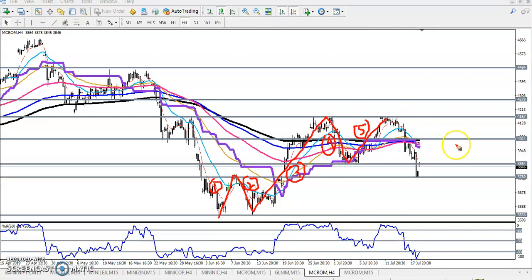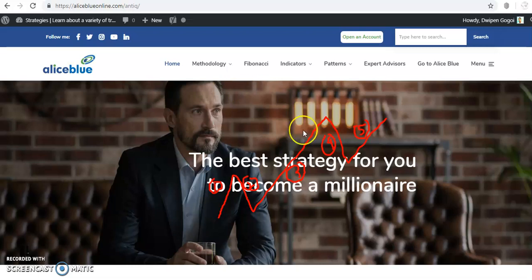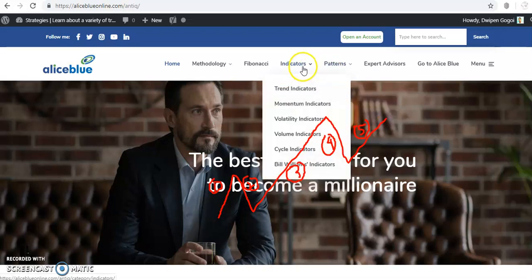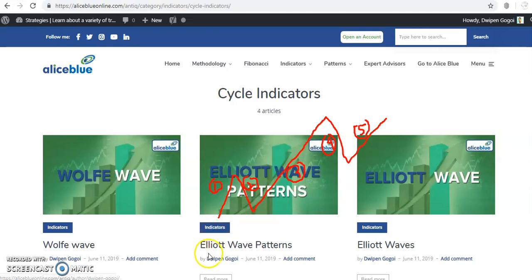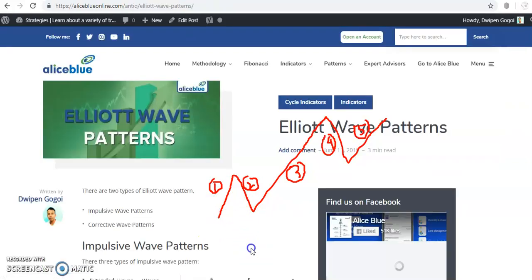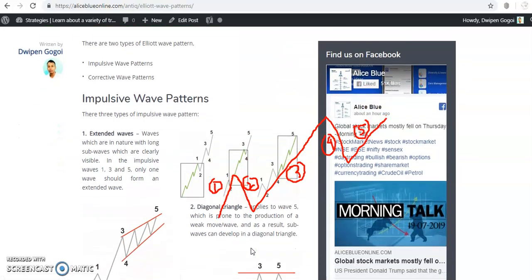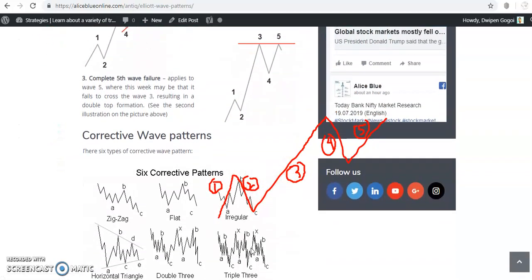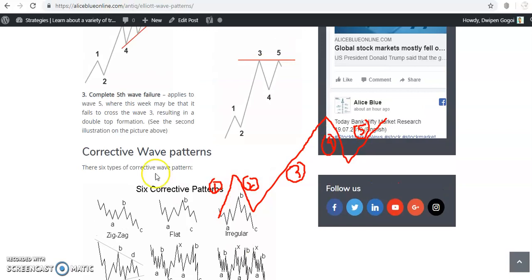If you want to know more about the Elliott Wave, just visit our AntiCube page. Go to the indicator section and click on the cycle indicator. Once you click on cycle indicator, you will find the Elliott Wave pattern here — click 'read more' and scroll down to read it properly.